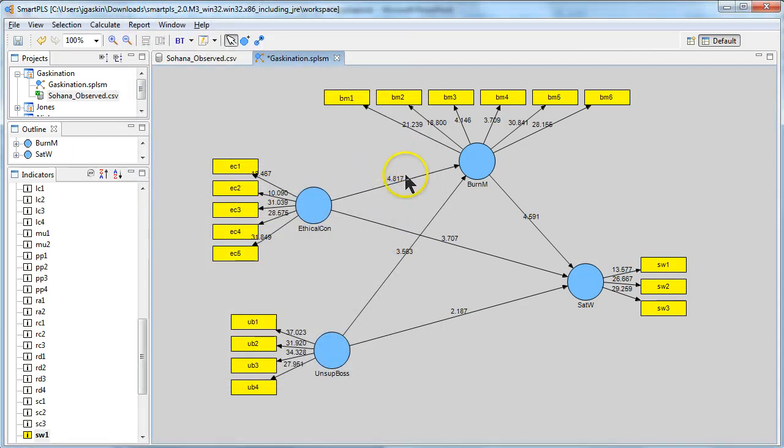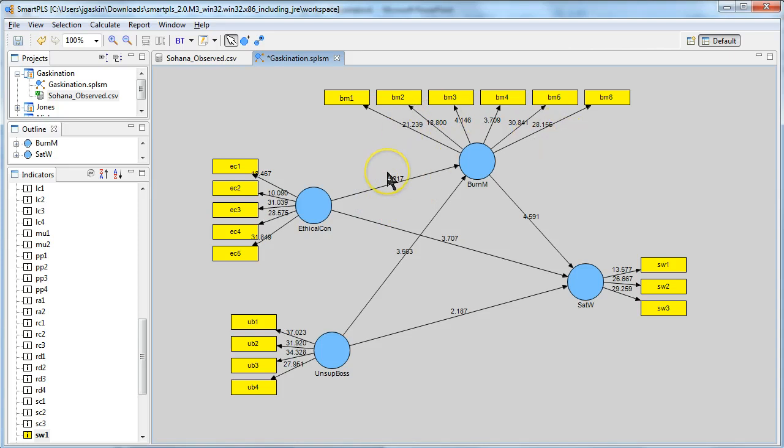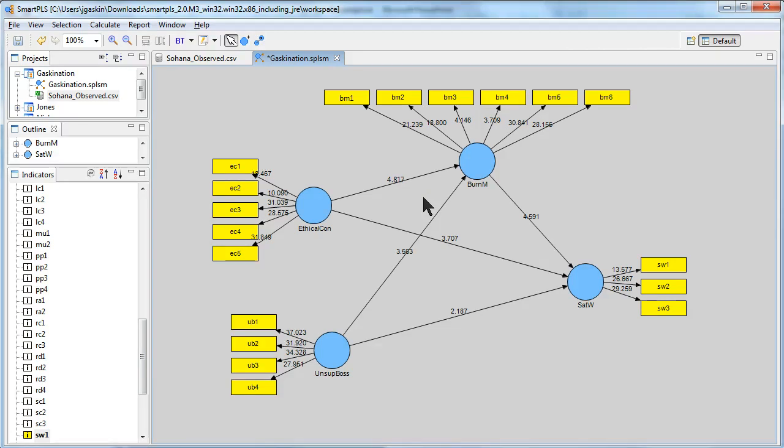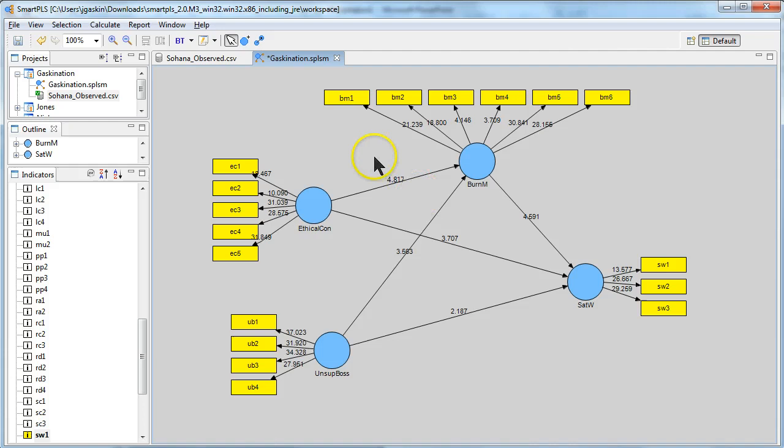Runs the bootstrap. And now, instead of regression weights or these loadings, we see T-statistics. T-statistics are an indication of significance. Anything above 1.96 is significant at the .05 level or 95% confidence level. So, it looks like all of these are significant. And the strongest is this one right here. Ethical concerns affect on burnout.